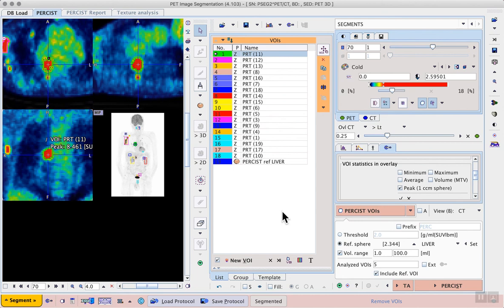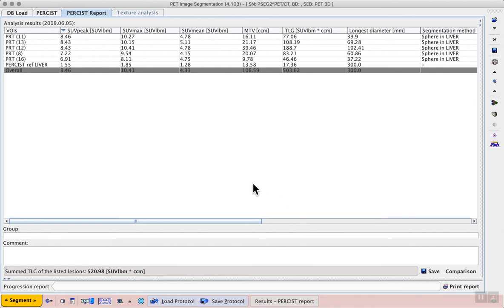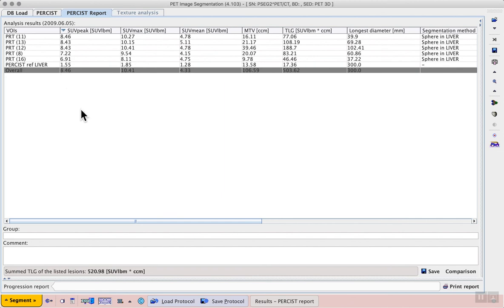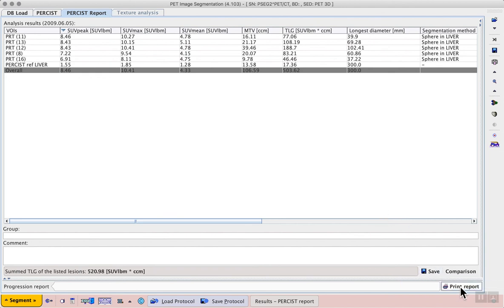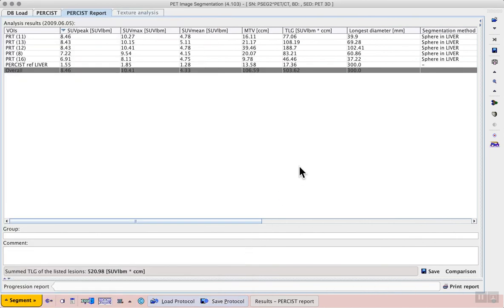A report can then be generated using the persist workflow button in the lower right. Here we see the five most significant lesions sorted by SUV peak, and the statistics for those lesions, as well as the statistics for our reference sphere in the liver. The report for a given image can be saved, as well as used in a formatted report.